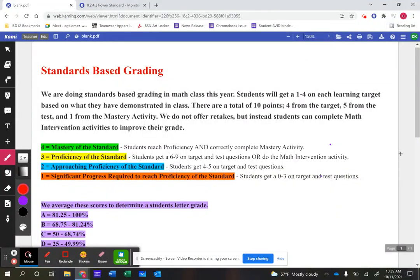In eighth grade math, we've decided to move to standards-based grading. The main reason we've done this is because we want to accurately be able to tell students and parents where a student might be having a lot of success in math and maybe where they're struggling a little bit.